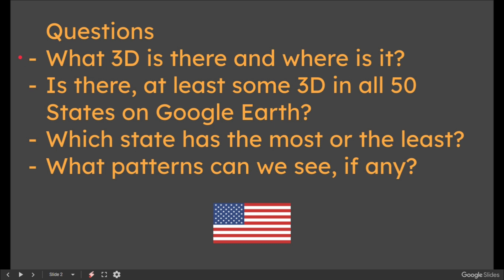We can all go on Google Earth and just whiz through and look at these pushpins, but can we do a more methodical study? Is there at least some 3D in all 50 states on Google Earth? We will see how this varies. States are different sizes with different geographical locations. I'm in the UK, so I'm not sitting in one of those states right now. Which state has the most or the least 3D? That's what I want to find out.